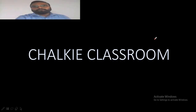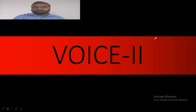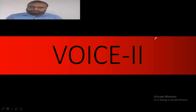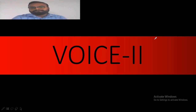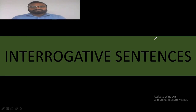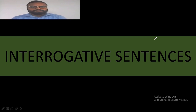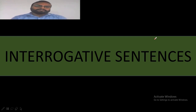Hello everyone. Today in this video I am going to deal with voice — this is Voice Part Two. In the first part I dealt with the transformation of assertive sentences into passive, and today I will be dealing with interrogative sentences and imperative sentences: how to transform them into passive and vice versa.